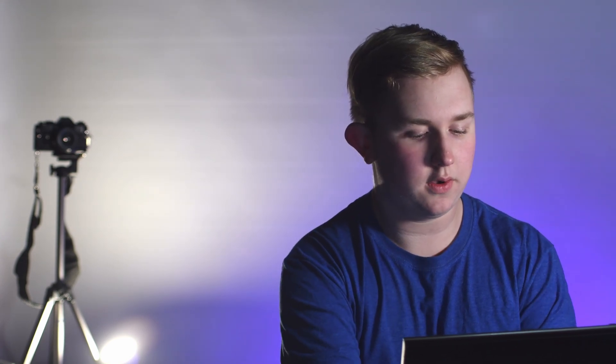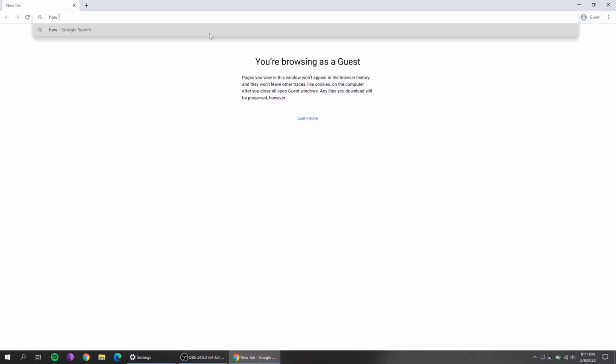The first thing you're going to want to do is you can look this up online. It hasn't worked for me on any of my devices, but it is a simple script that you copy and paste into command prompt. So what you would do is, for instance, we will go: how to view product key Windows 10.